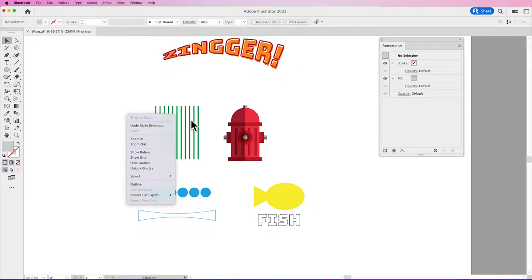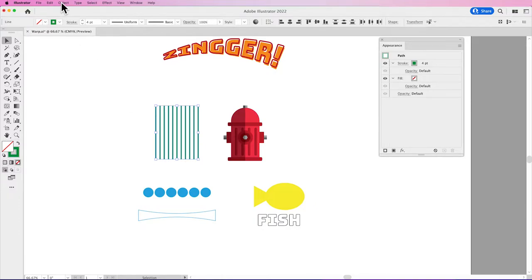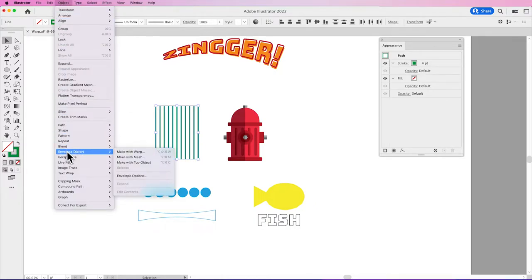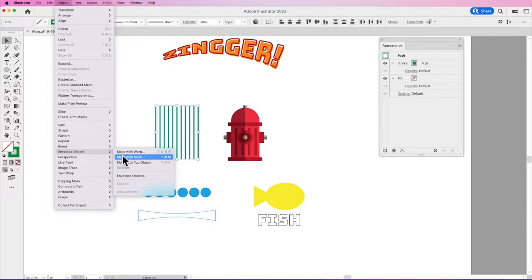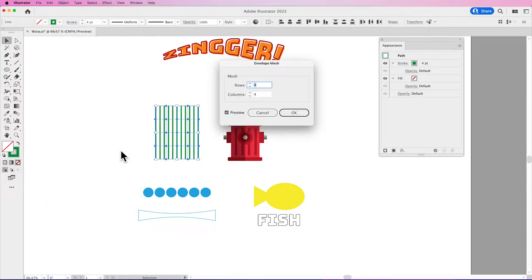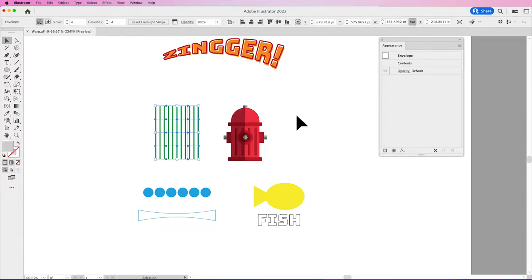Then next, we're going to select a series of lines. And I'm going to choose Object Envelope Distort, Make with Mesh. A mesh allows me to create a grid structure with rows and columns over my object, where each intersection point can now be an editable point. I'm going to click OK.